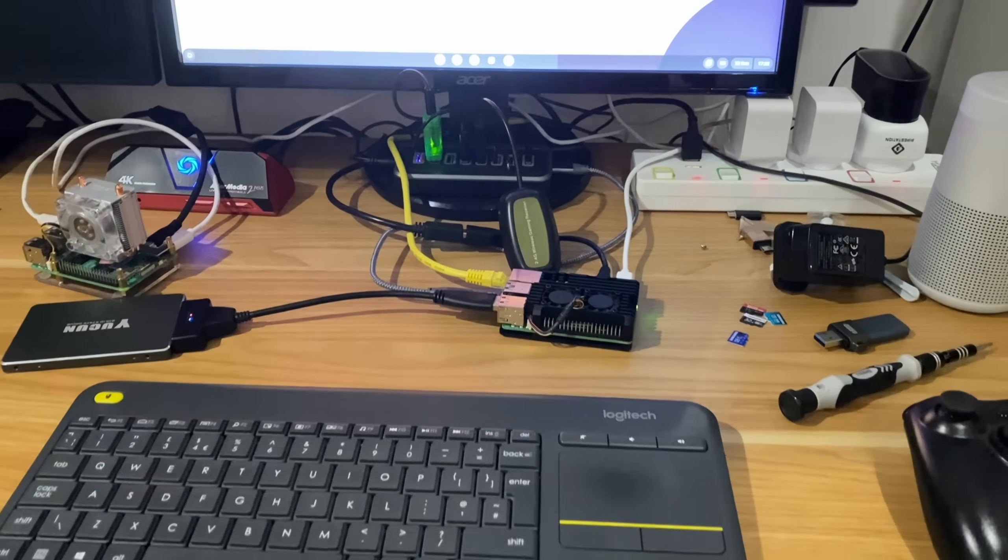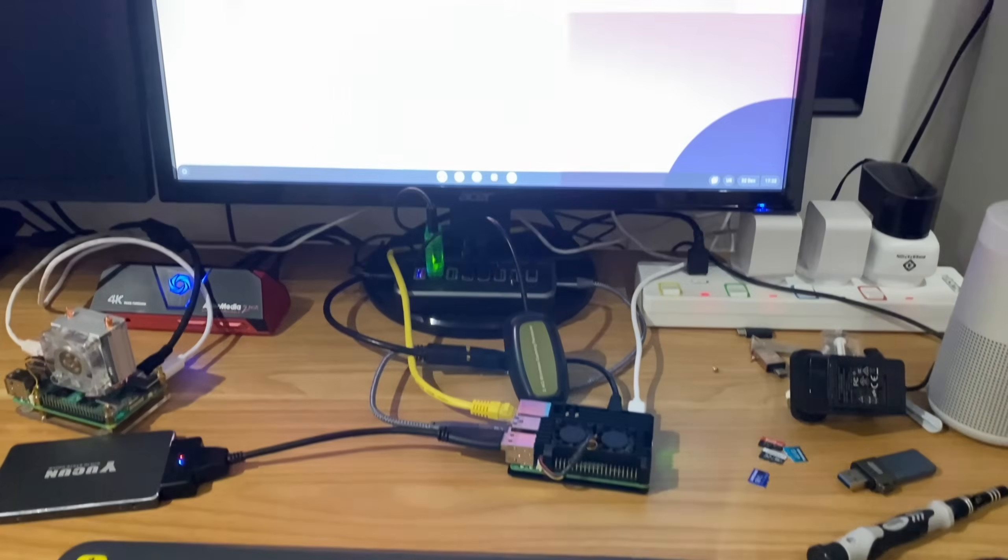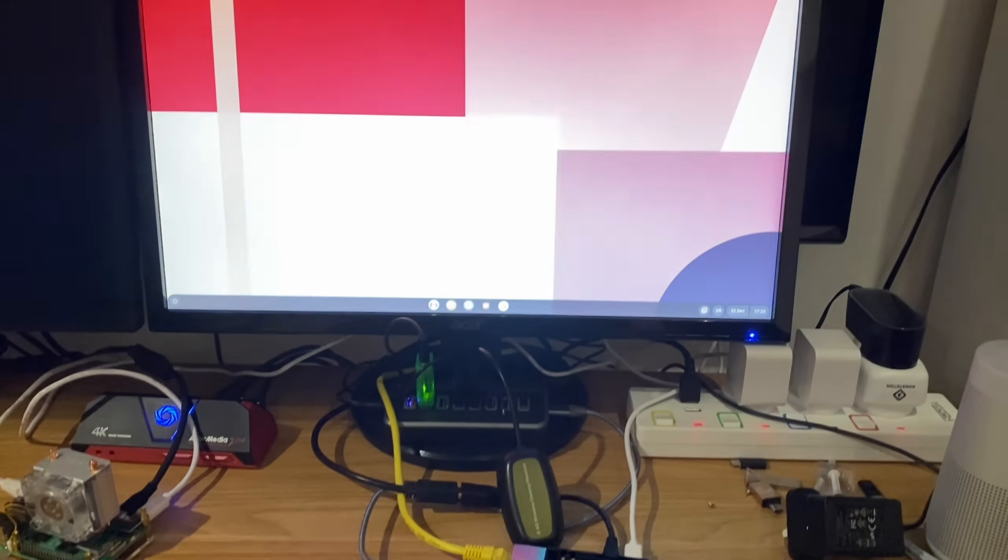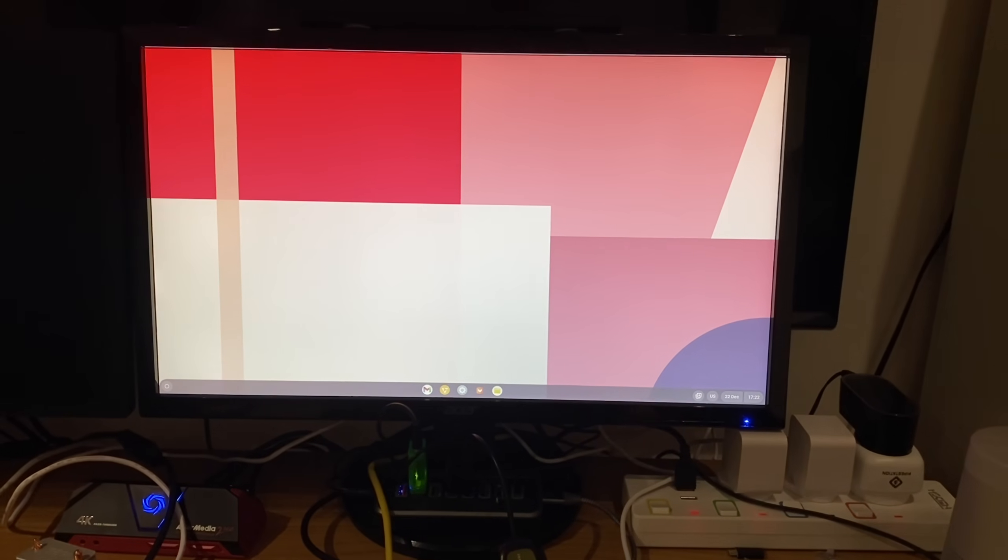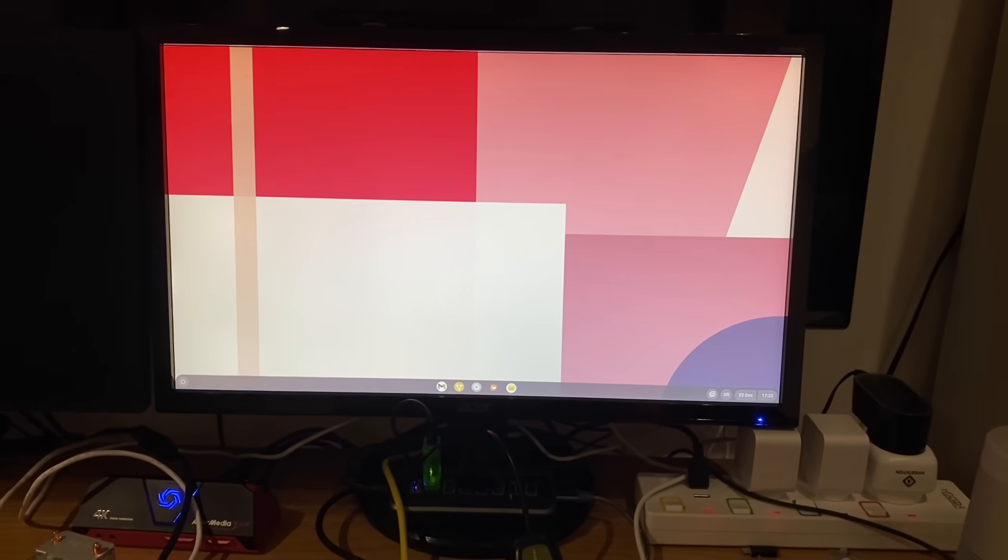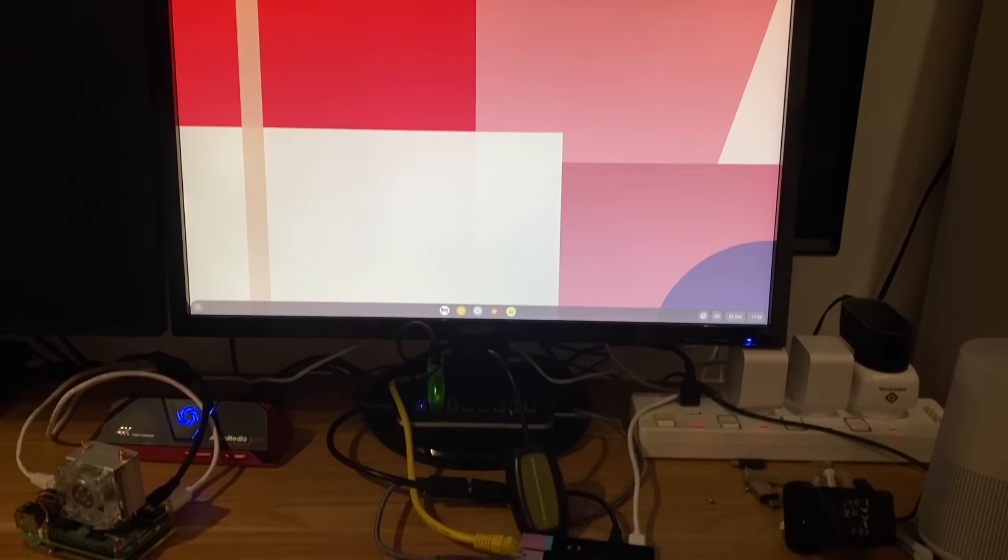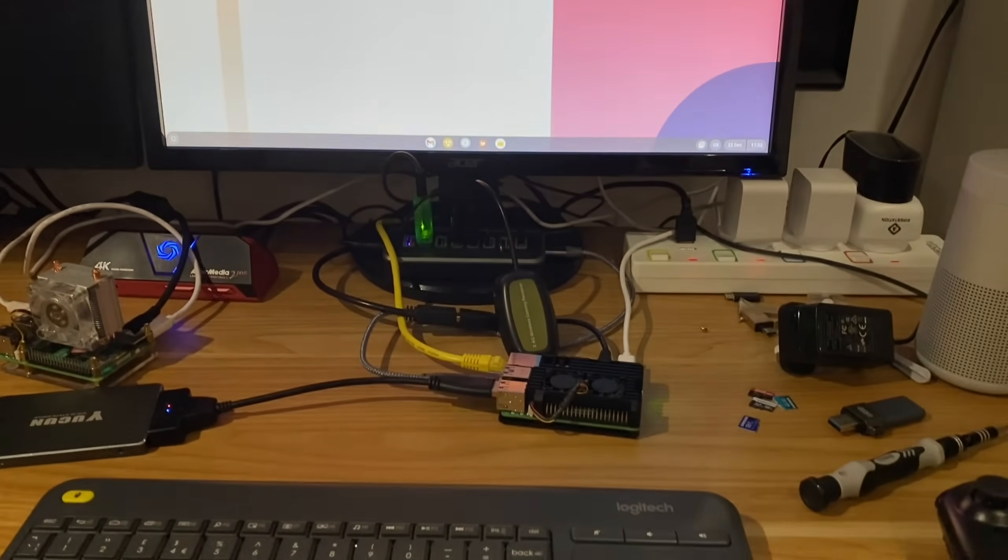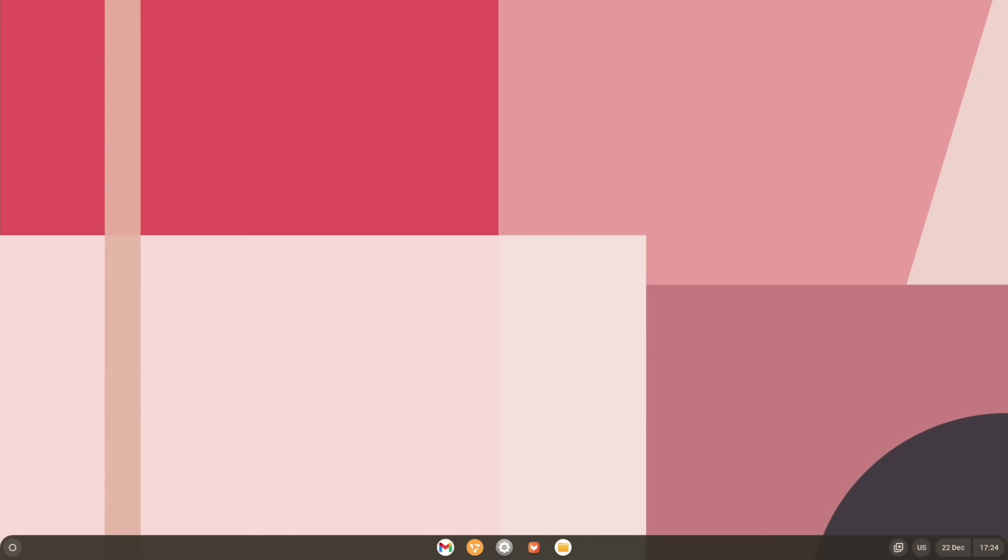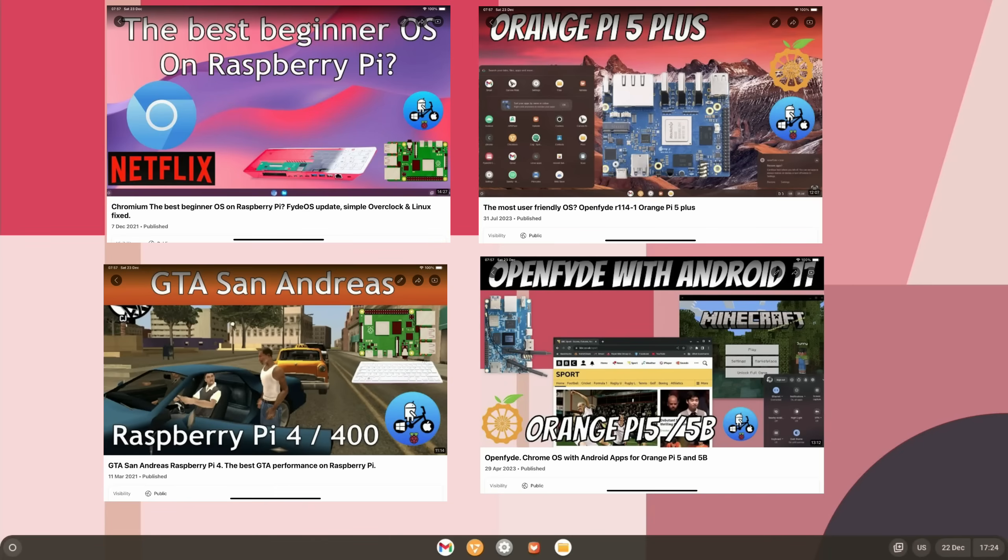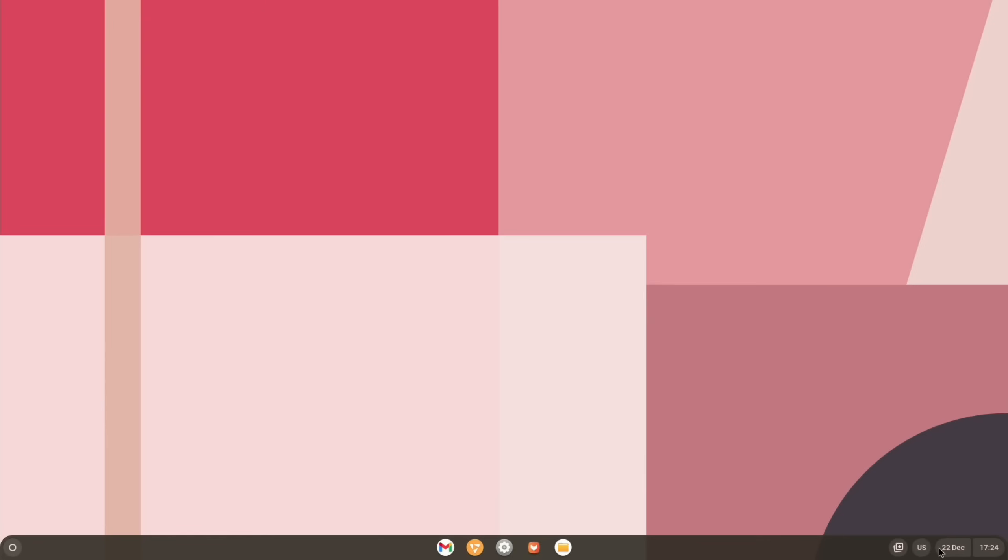Okay, so great news! We now have Chrome OS or OpenFide on the Raspberry Pi 5, thanks to Tom Turchinbaugh for letting me know. Let's have a look at it. I've covered OpenFide and Fide OS a lot on the Raspberry Pi 4, and it's one of the best operating systems if you just want a simple, easy to use operating system.